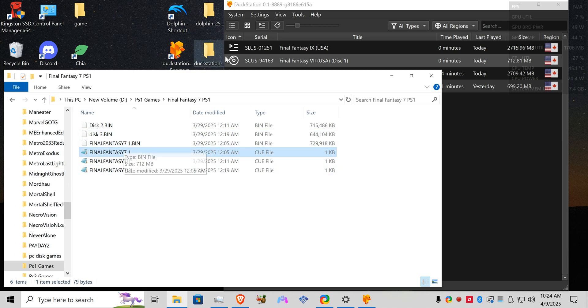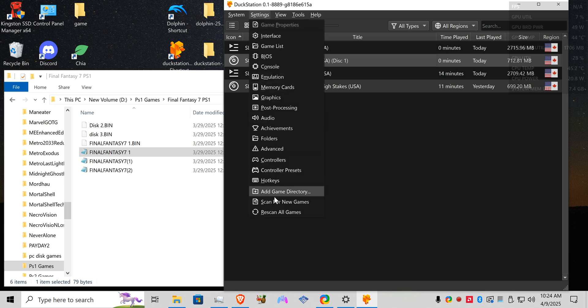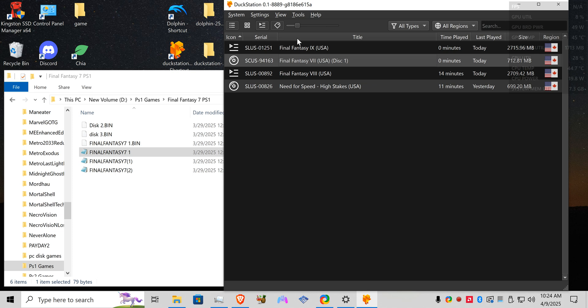So after I renamed them it still didn't show up. What you have to do is go to rescan all games and then they popped up in the DuckStation.